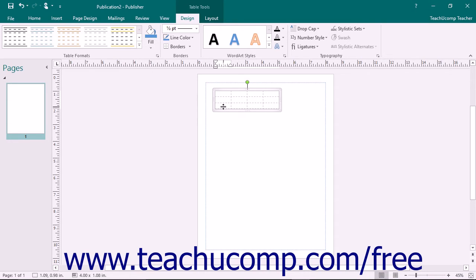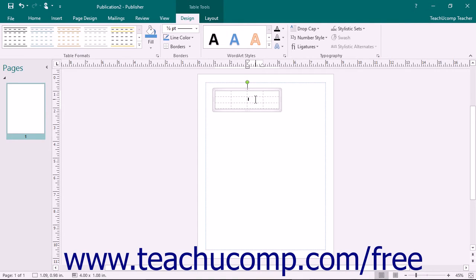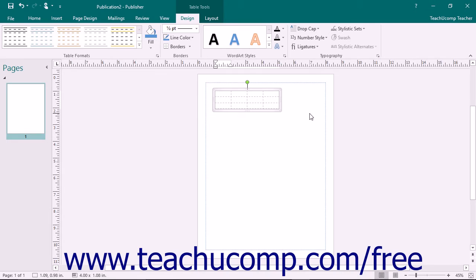After creating the table, you will probably want to perform some data entry. Moving into cells to enter information is easy. Either click with your mouse into the cells into which you want to enter information, or press the Tab key on your keyboard to move from cell to cell, left to right.